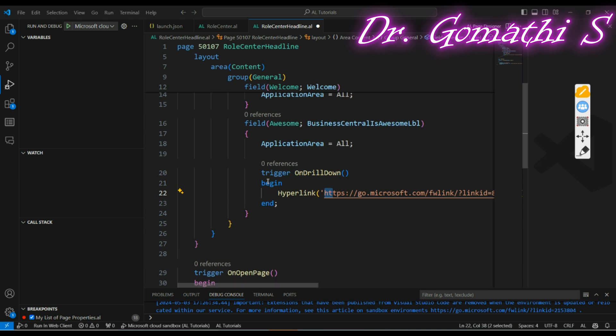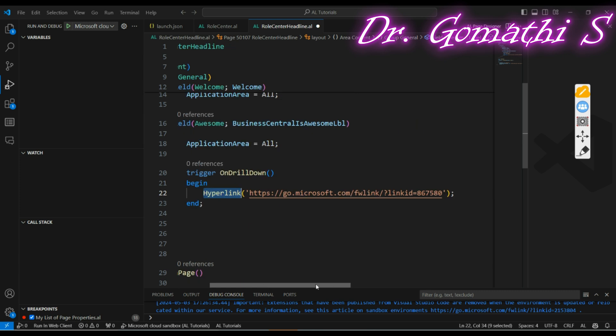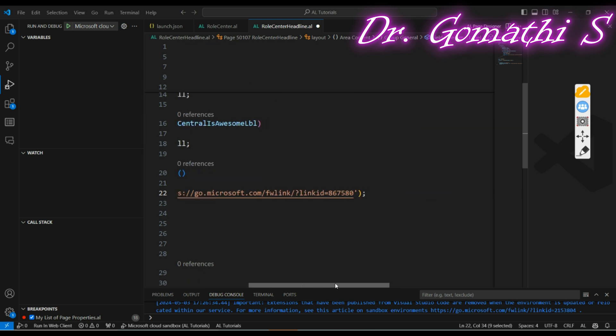In the OnDrillDown trigger, I have written the hyperlink function. The hyperlink function is used to link any website or URL — if you want to link any URL, you can use this function.